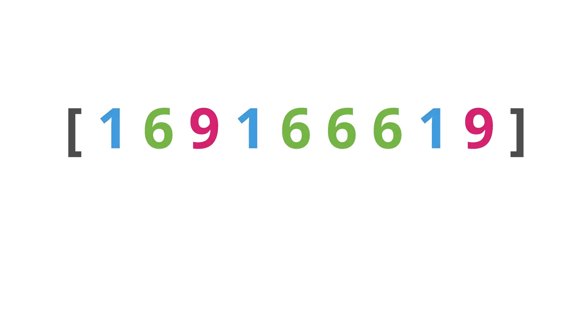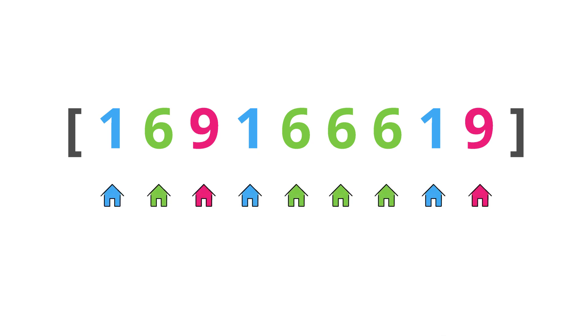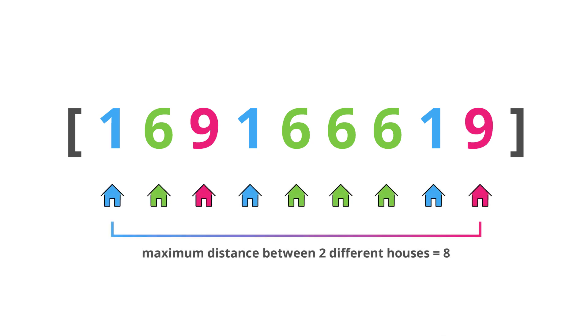We are given an array of integers where each integer represents a color of the house. We need to find out the maximum distance between two houses with different colors. This means we need to find the maximum distance between two different integers in the array.